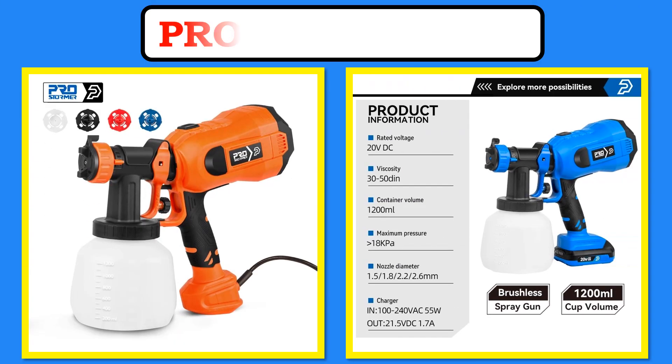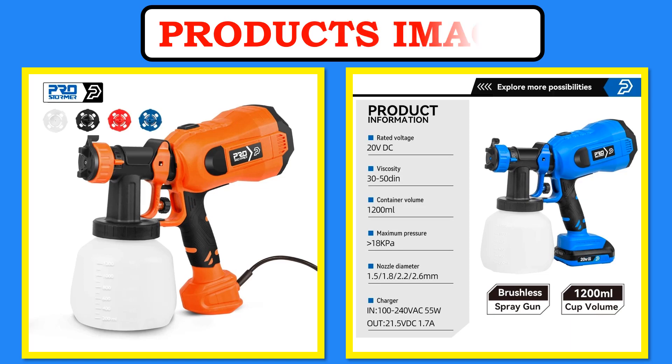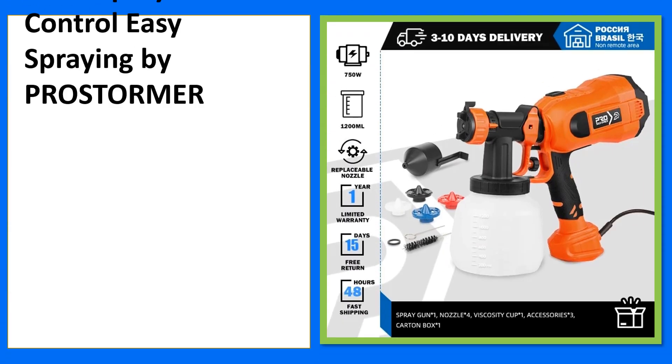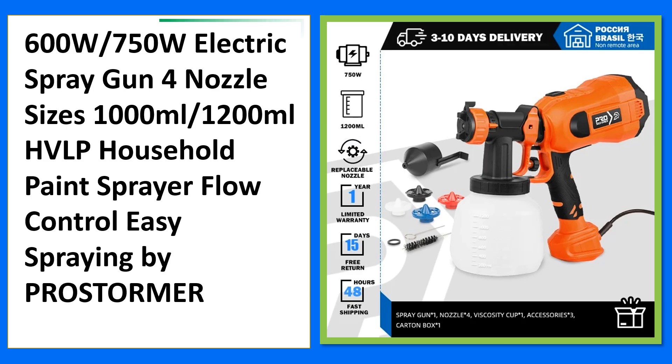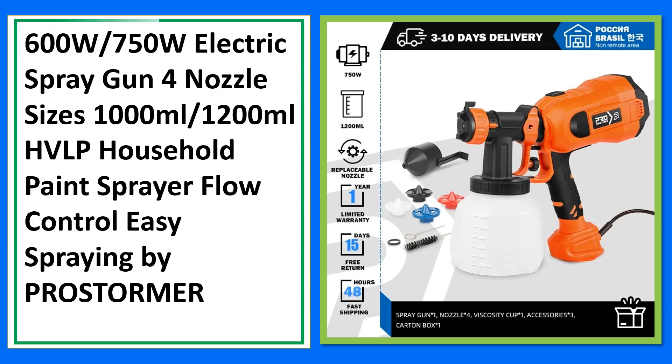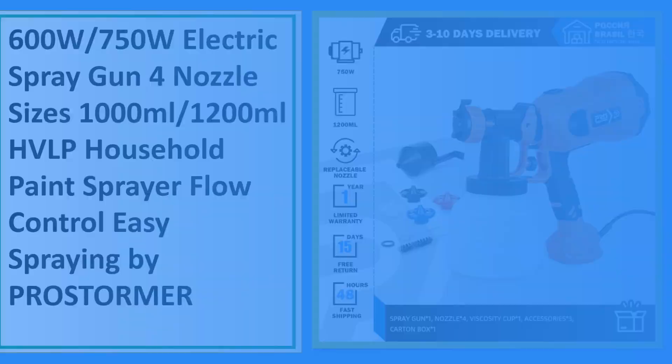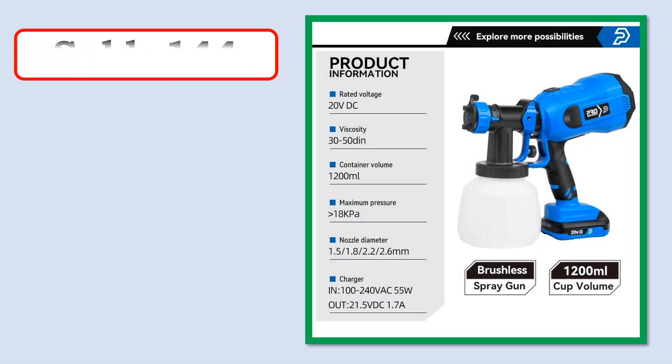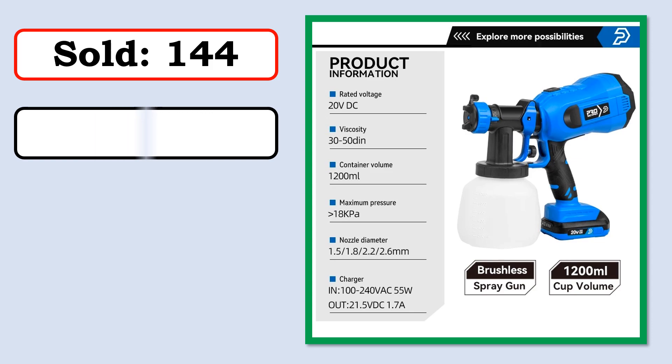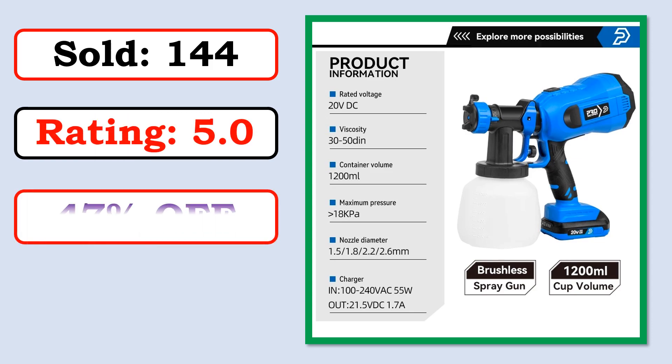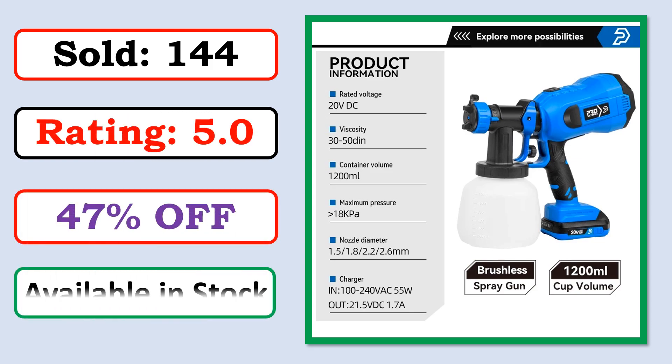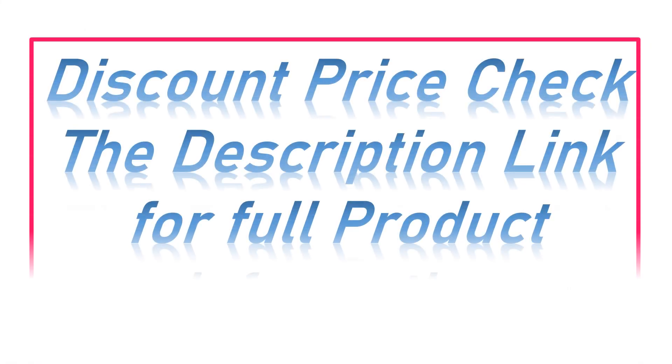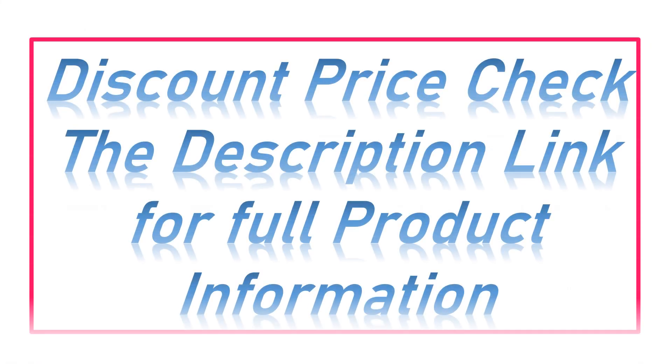At number 5. Product images. Best quality product. Sold. Rating. Percent off. Available in stock. Check the description link for full product information and price.